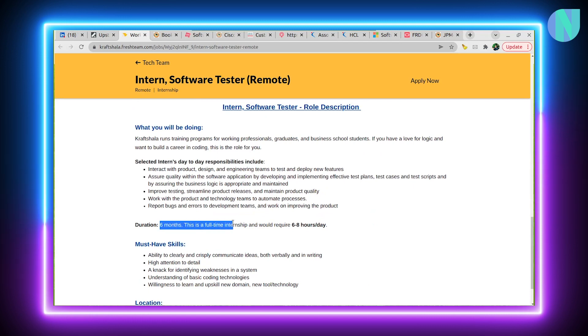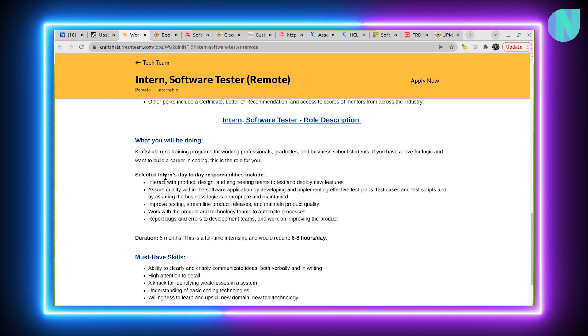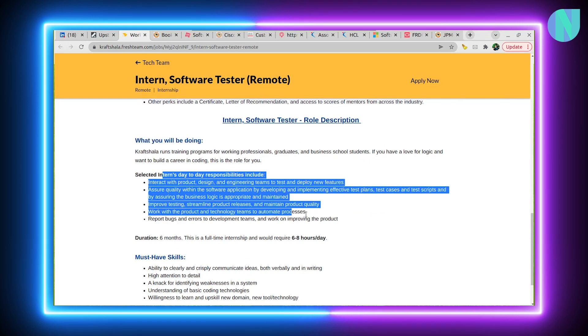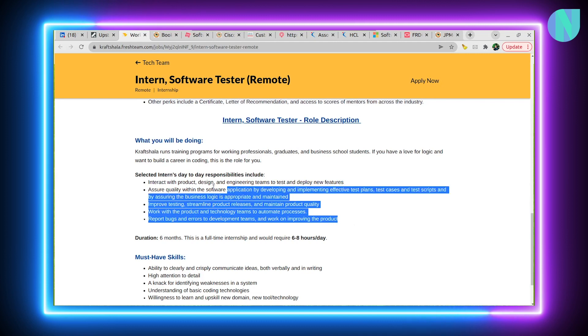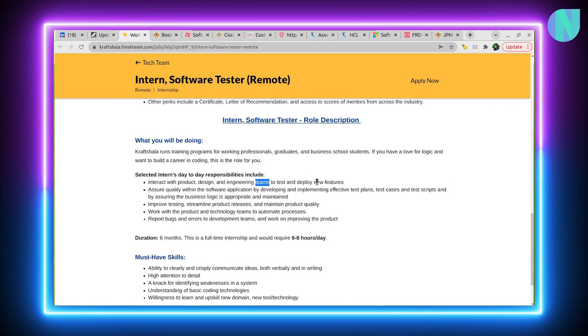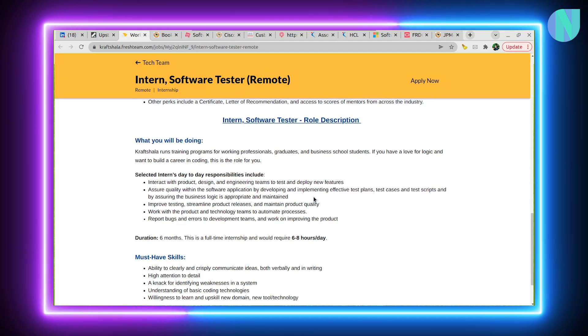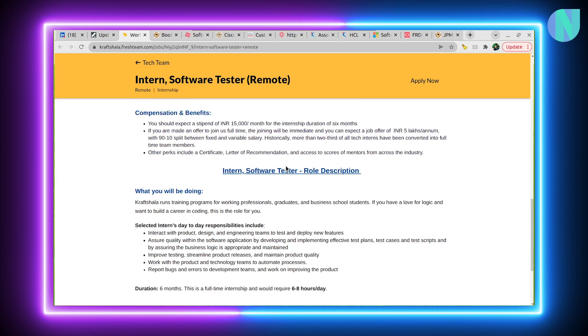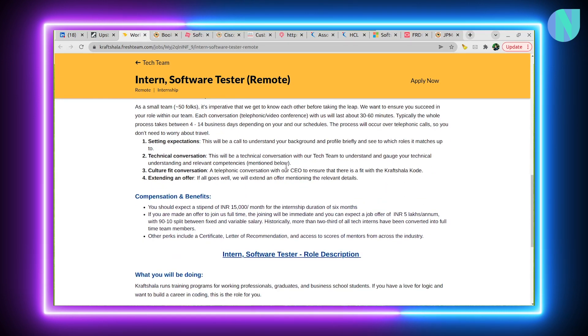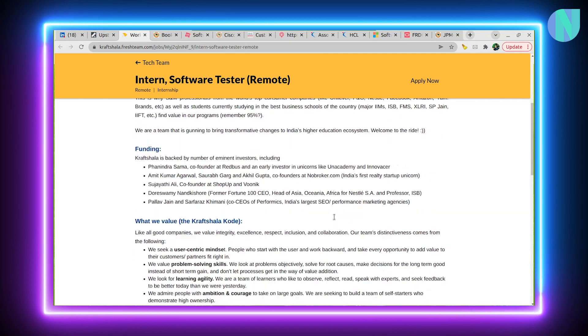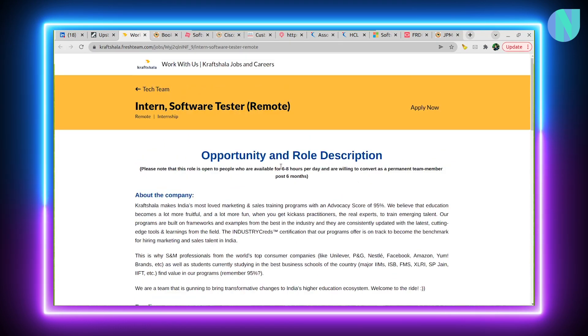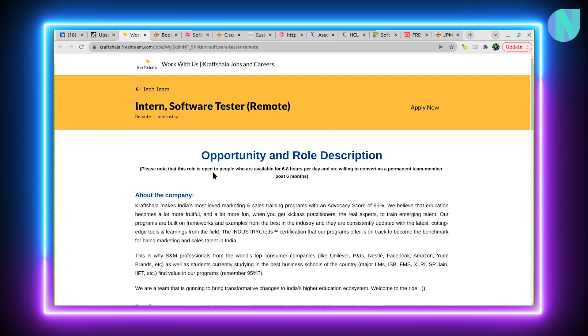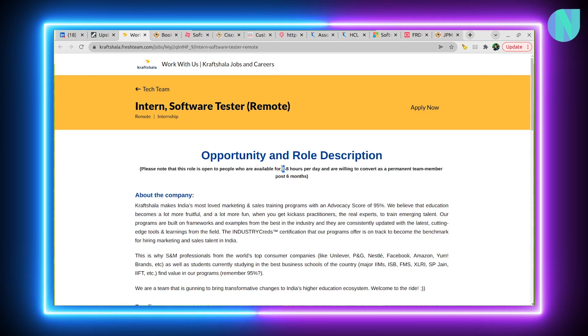The 6-month internship will require 6-8 hours per day. Selected interns will have their day-to-day responsibilities including interacting with product design and engineering teams, testing and deploying features. It's kind of a QE-side internship as compared to pure software development internships. They are clearly saying that it's 6 months and 6-8 hours, then only apply for this.